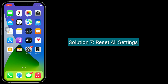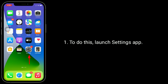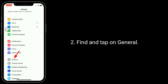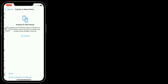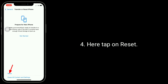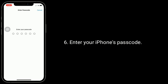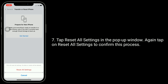Solution seven is to reset all settings. When you reset all settings, all your customized settings will go back to default, but none of your personal data will be deleted. To do this, open Settings, tap General, tap Transfer or Reset iPhone at the bottom, tap Reset, select Reset All Settings, enter your passcode, then tap Reset All Settings in the pop-up window and tap Reset All Settings again to confirm.